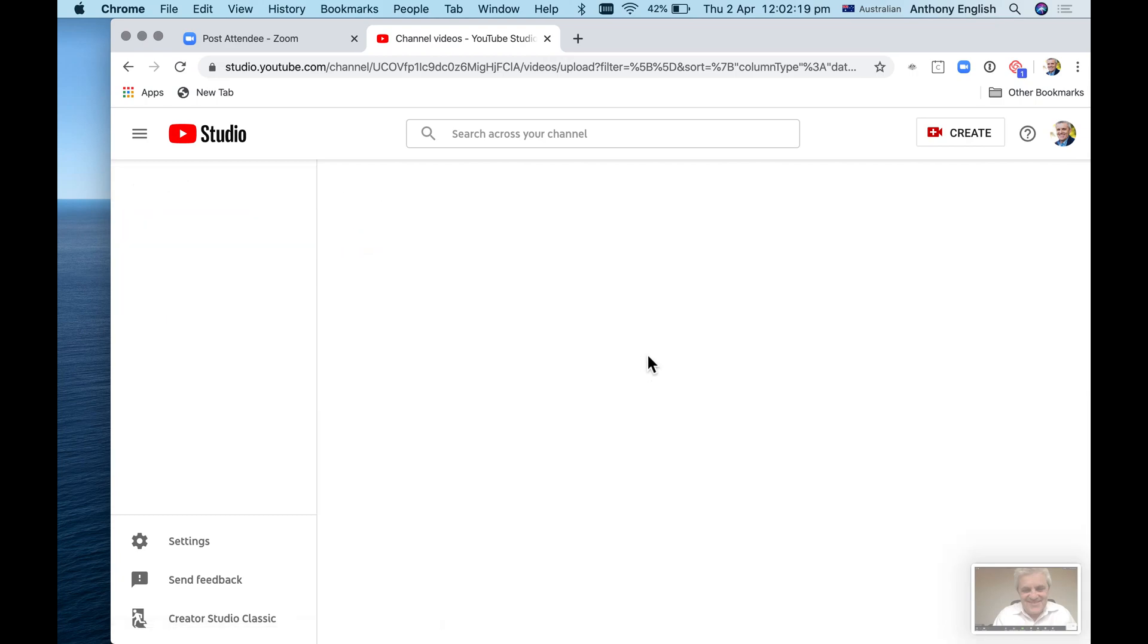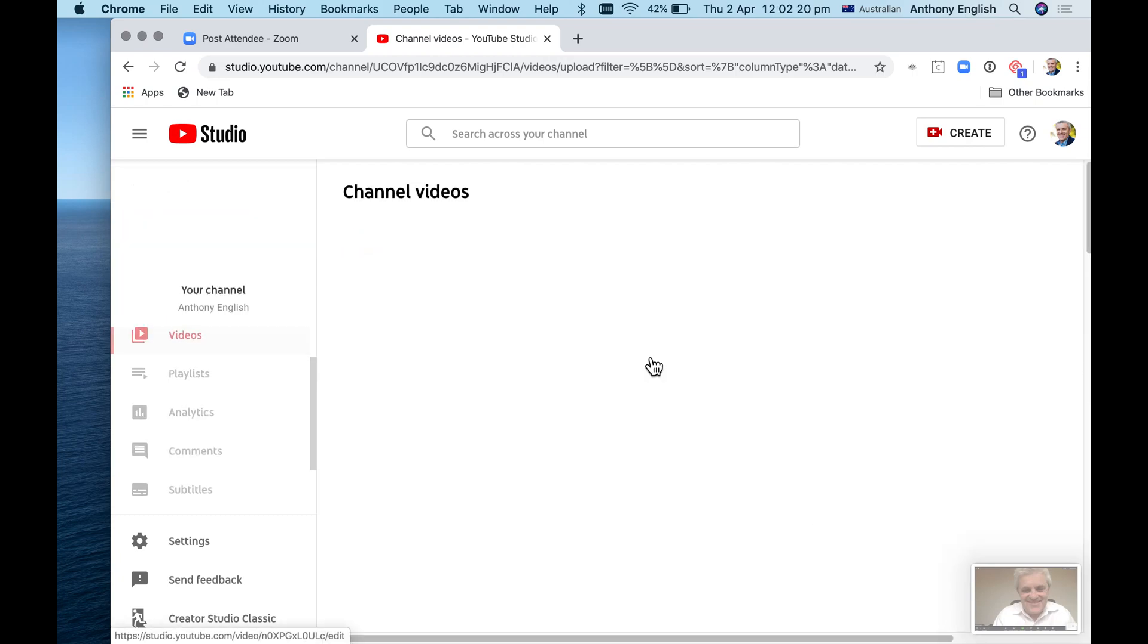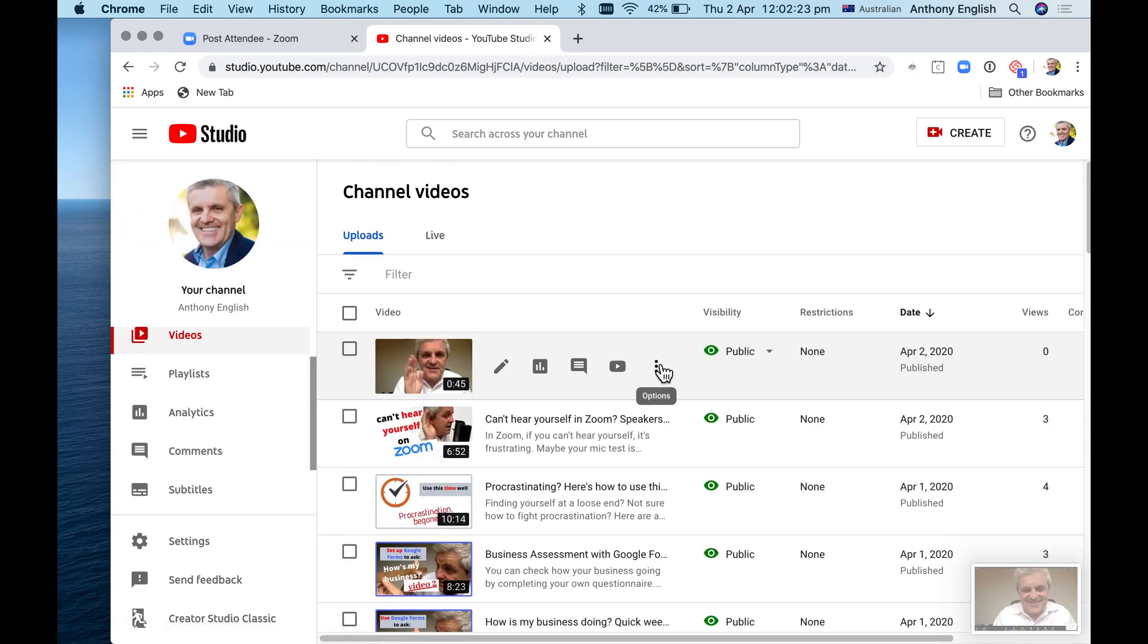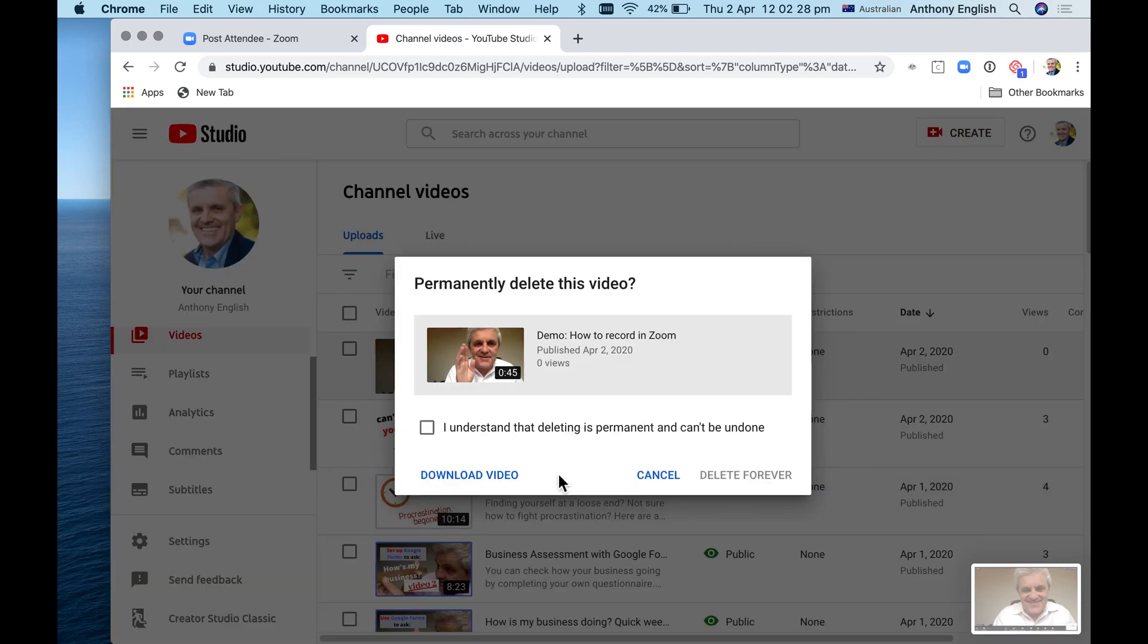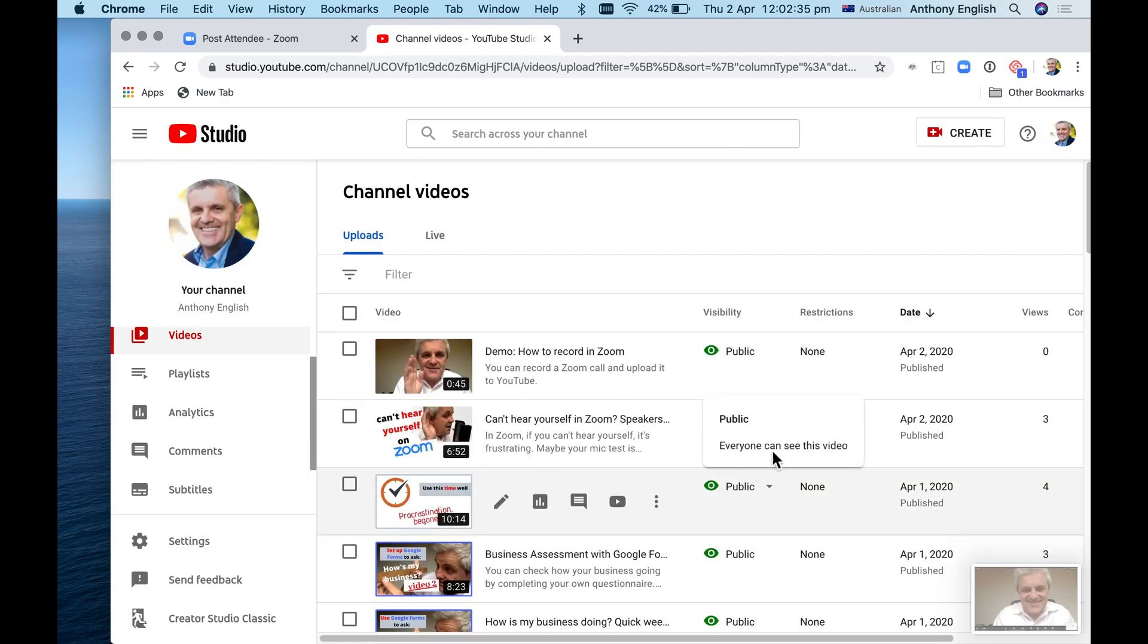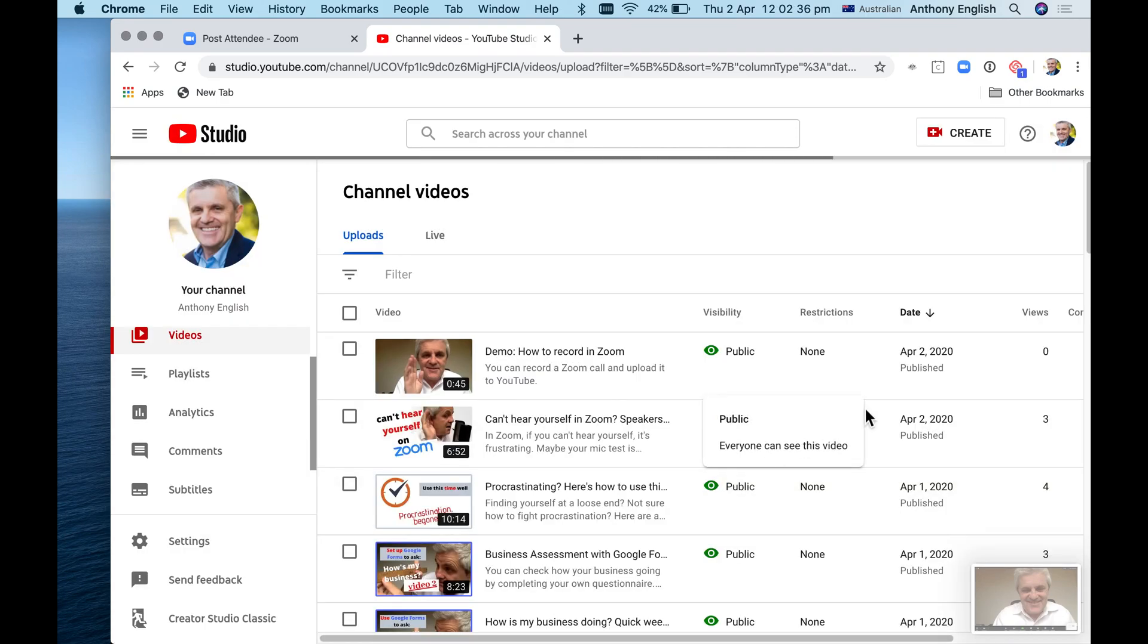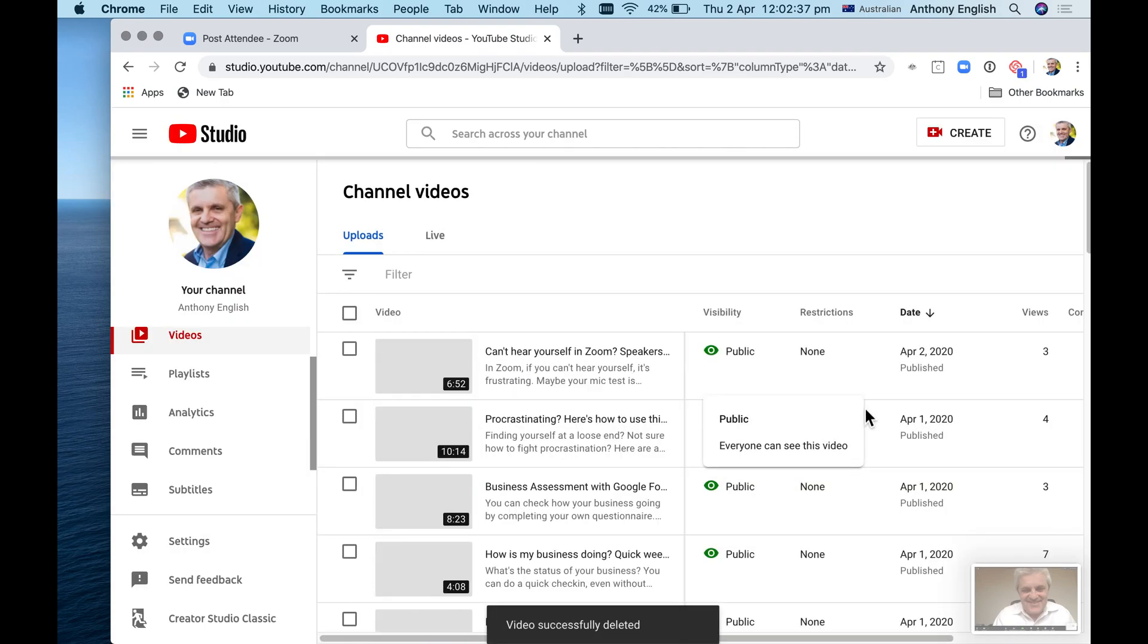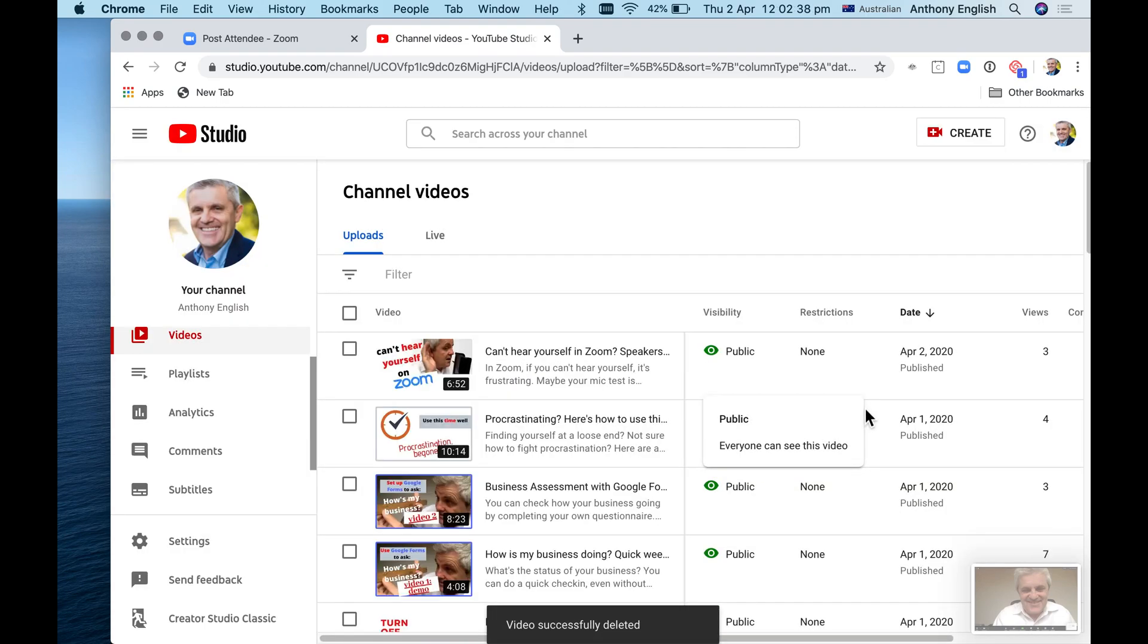And the way I'm going to do that is go options, delete. And it says here 'sure?' and I'm going to hit delete forever. So that video has disappeared from my YouTube channel.